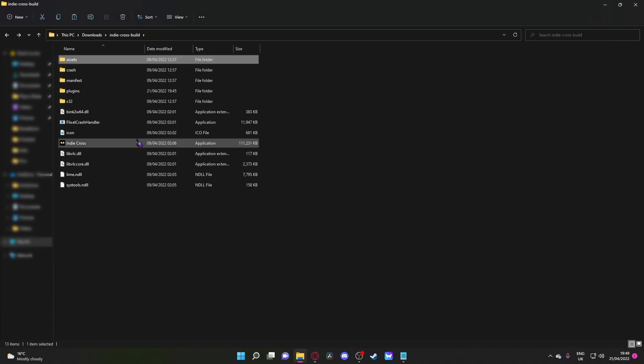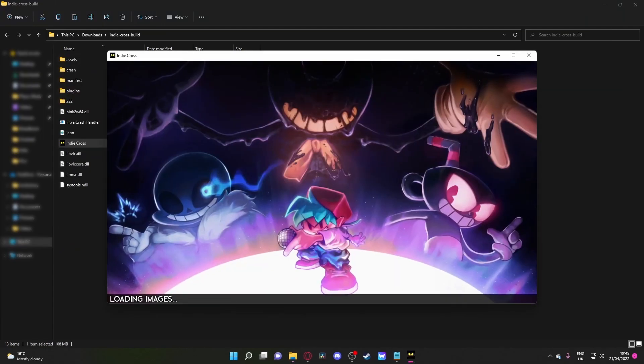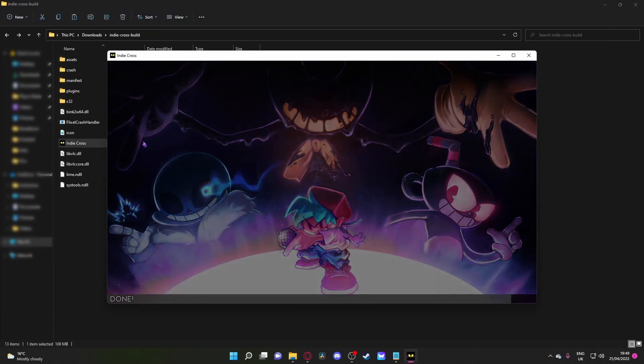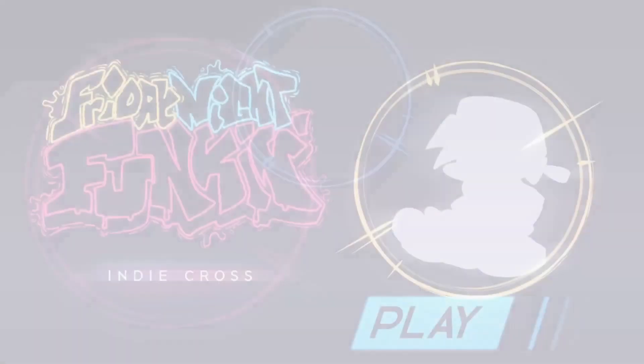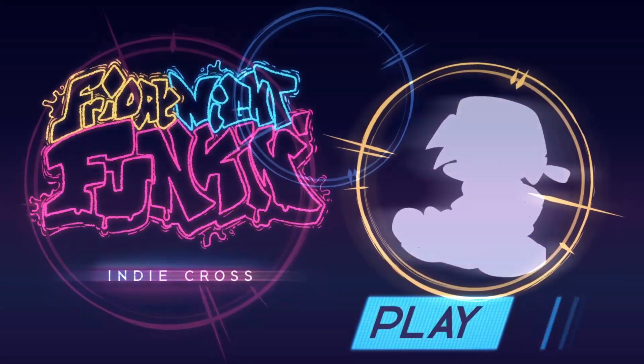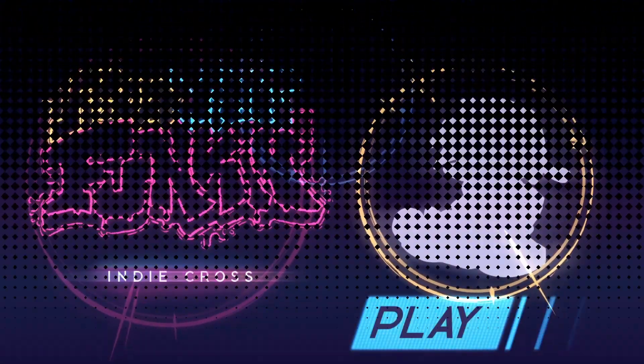So now if we go ahead, go back to the main, and we open up IndieCross, and we just full-screen it. Alright, so now if we load it into Freeplay.